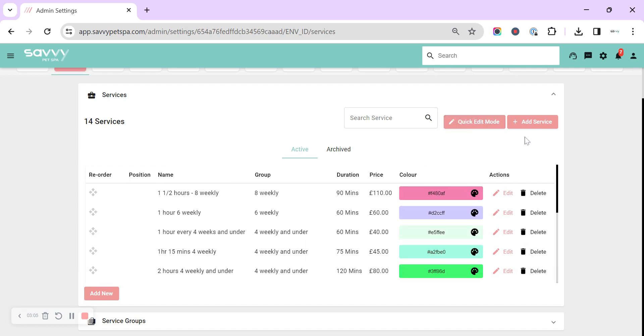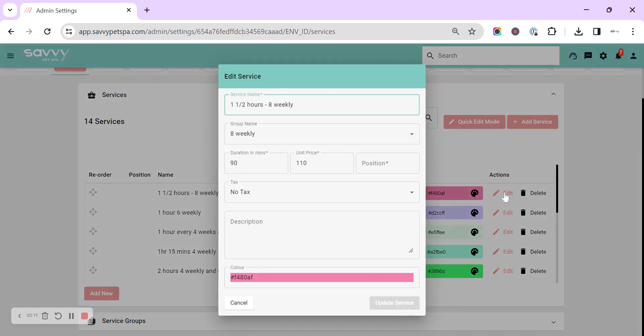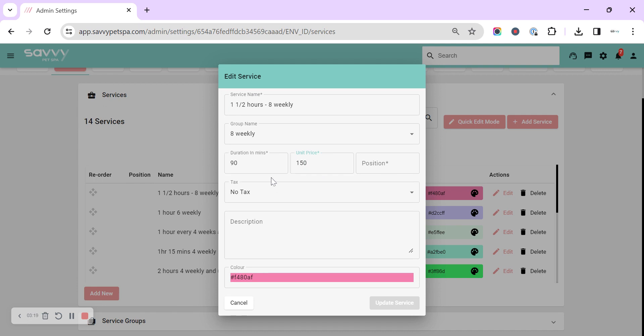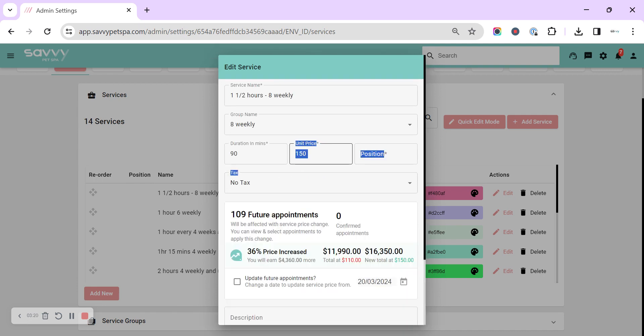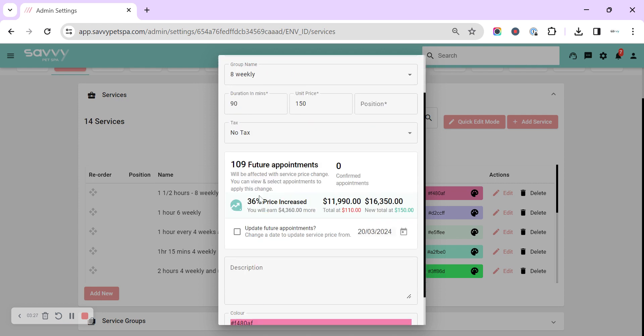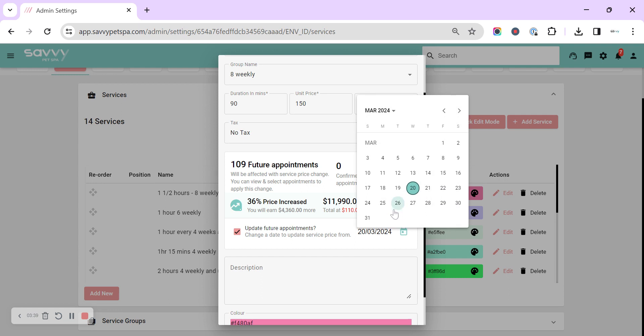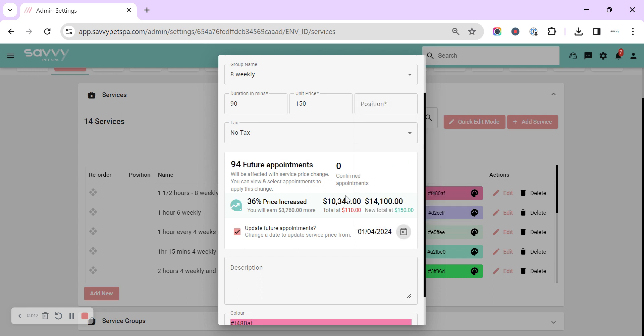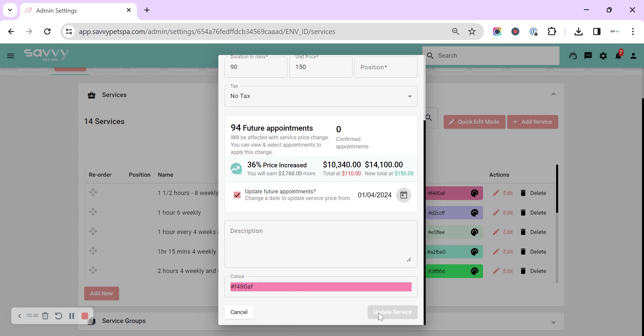What is useful though, if you are changing price, is to use the full edit over on the right hand side for each individual. You can change the price, and as soon as you click out of that cell it will pop up to say do you want to update future appointments. It will let you know in here how much is going to increase by, and you've got the option to update all future appointments. You can update them from today or you can select a date in the future to update all of those appointments all in one go.